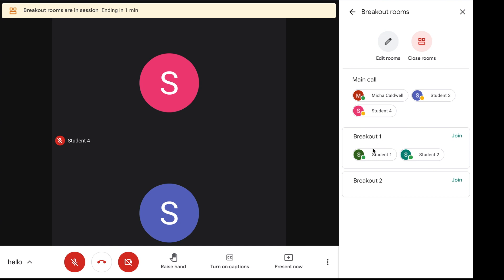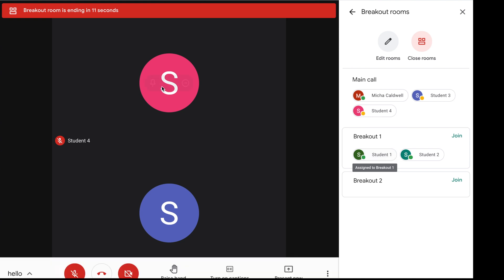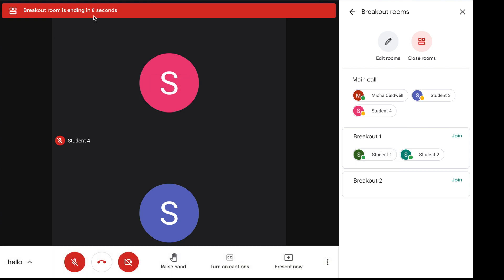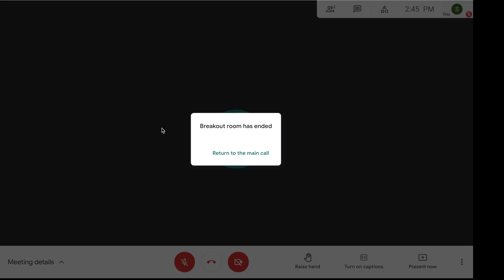Breakout 1 shows student 1 and student 2 are currently there, indicated by a green dot next to their name. The breakout room is ending in 12 seconds and then all students will go back. On the student's view, it shows that the breakout room has ended and they can return to the main call. If their mic or camera happens to be on, they can turn those off before returning. Students do have to click return to the main call to go back.